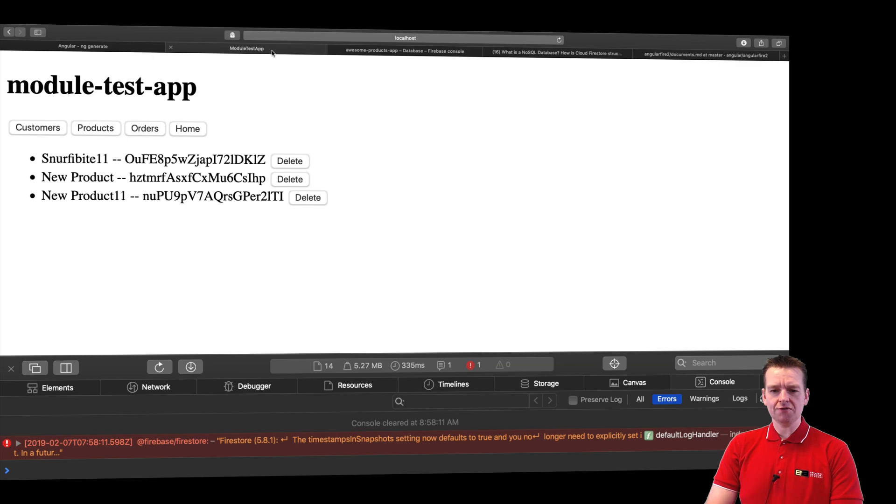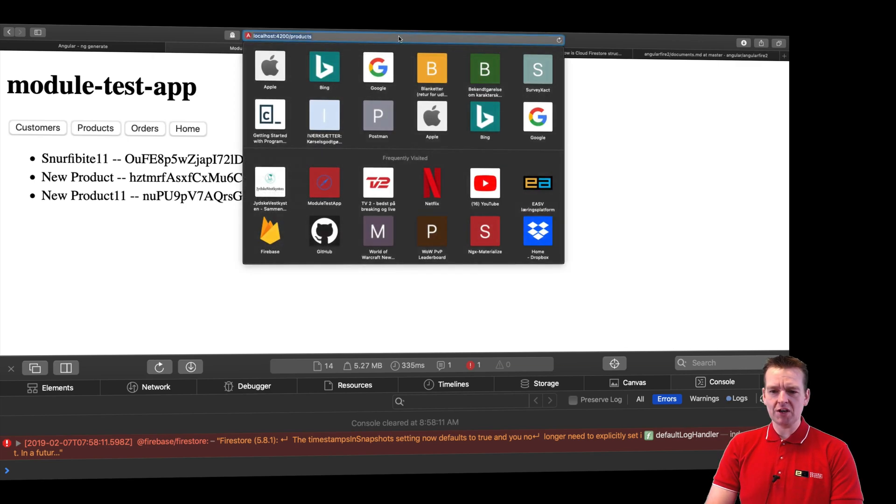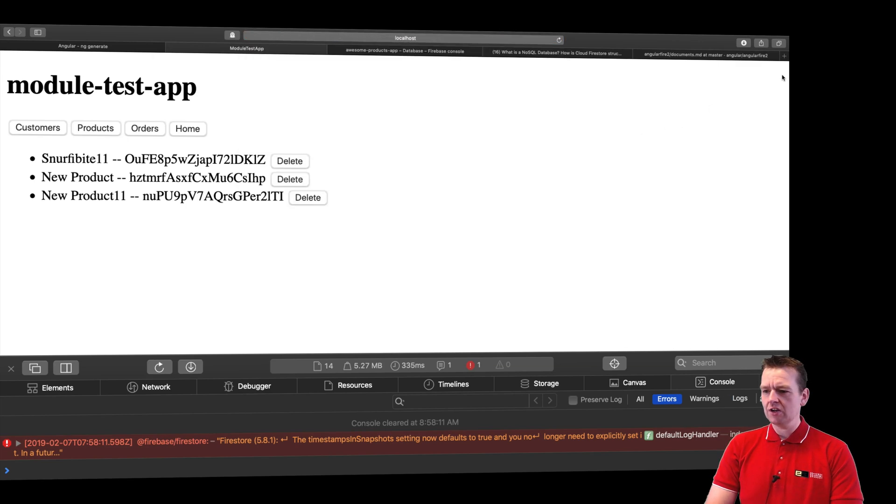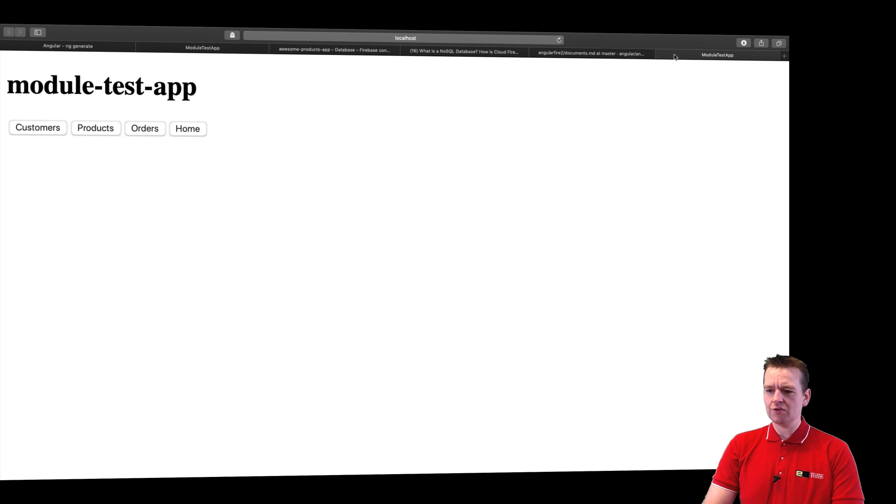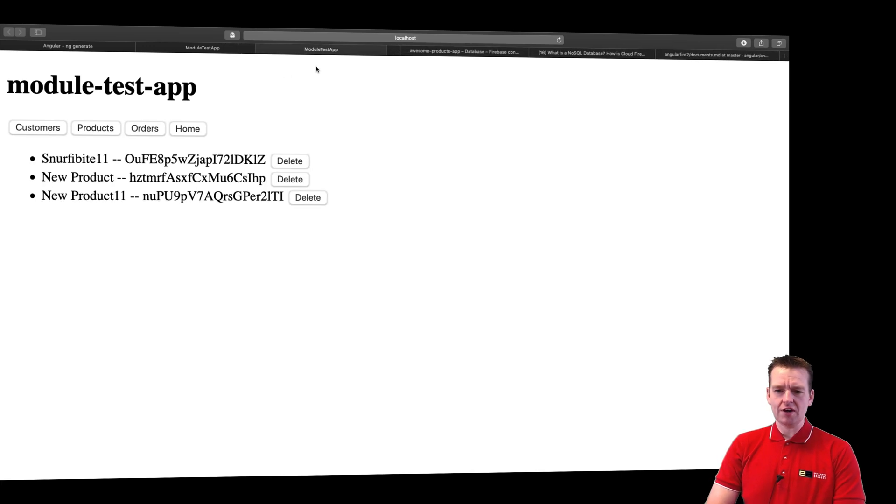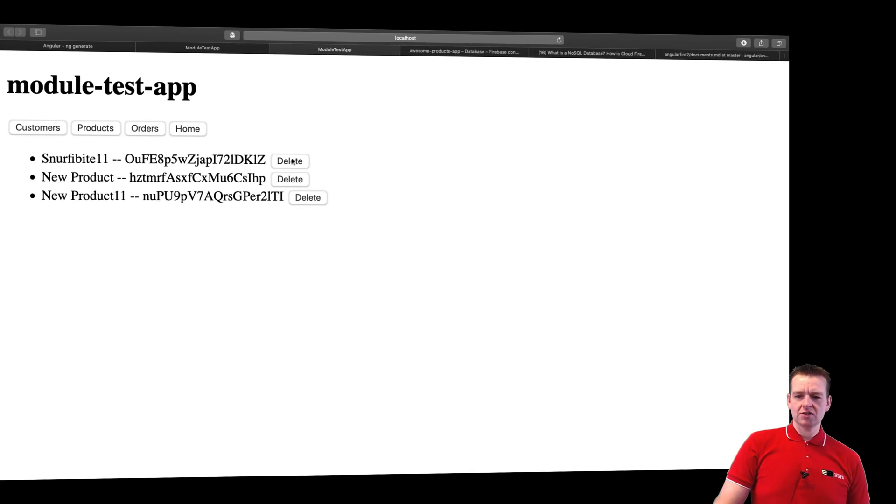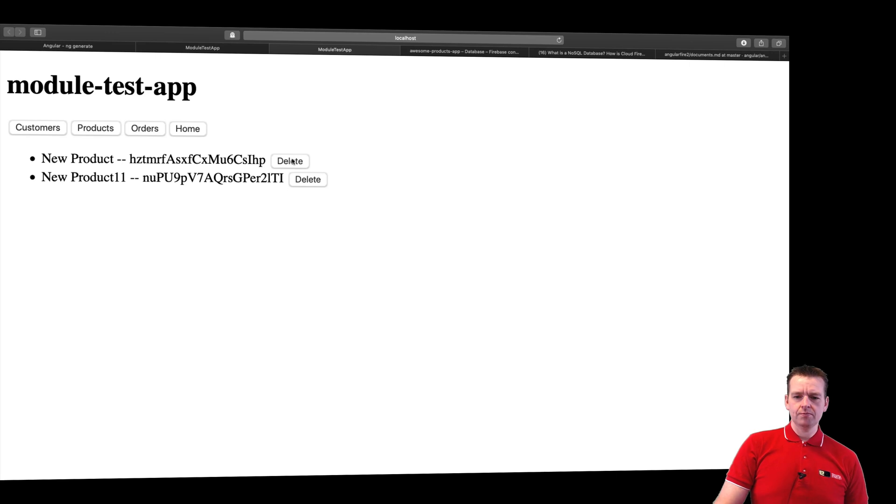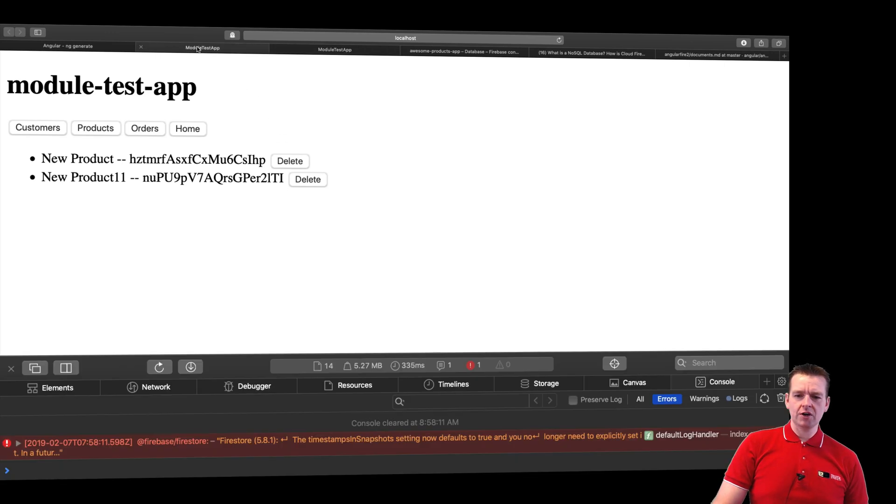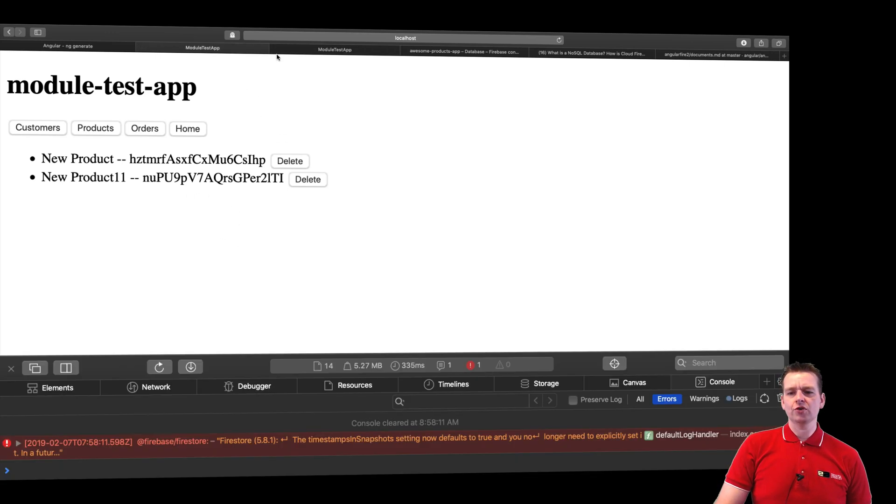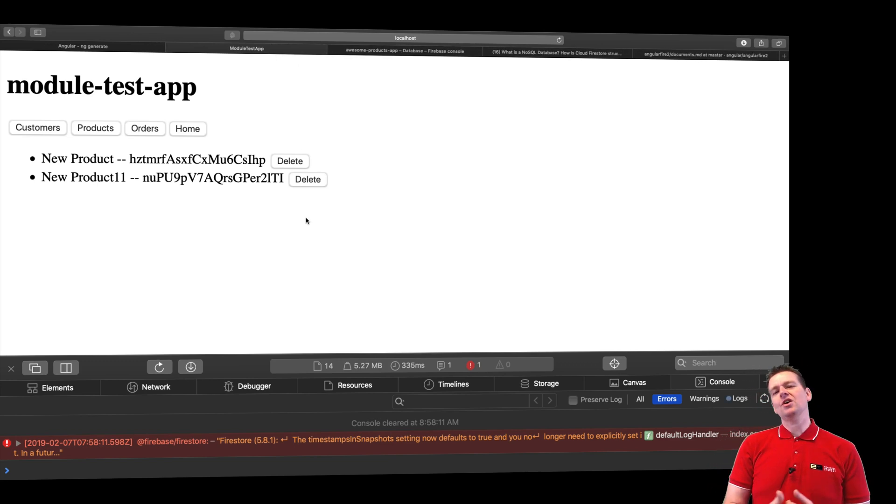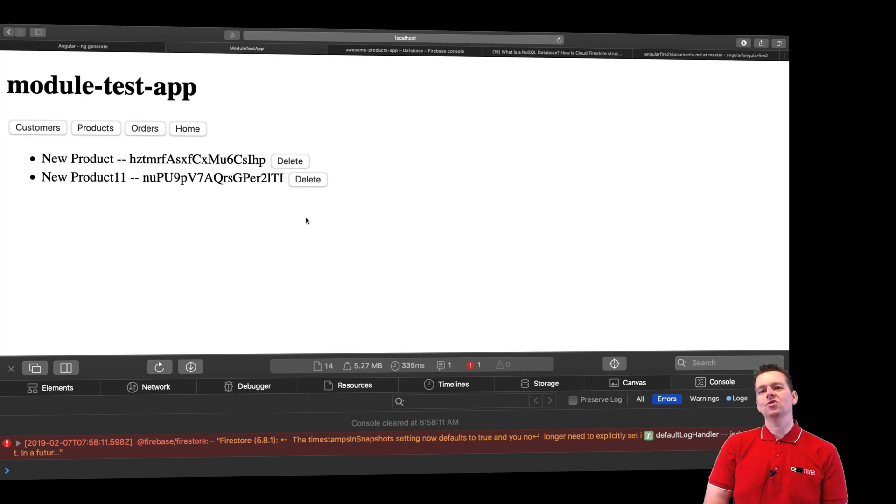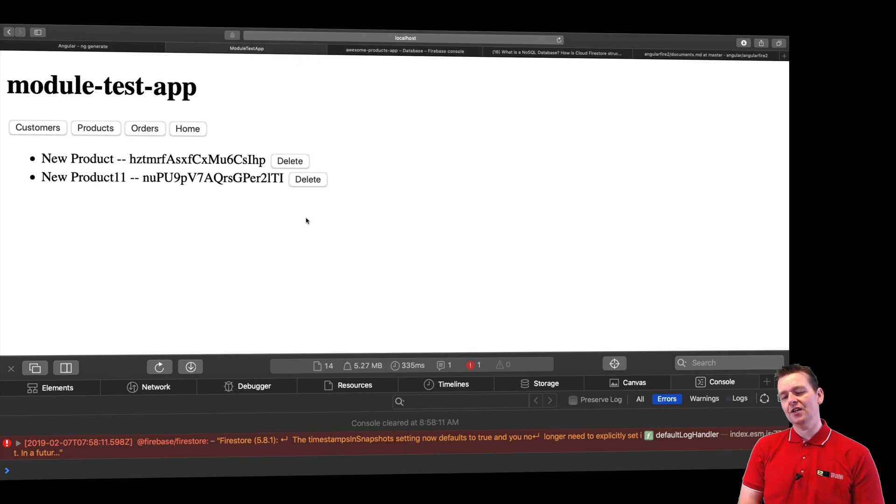Let's also just for the fun of it try and open two applications right here. I'll just open another products application over here to have two of them. Now let's try and delete on this page, and check out the other one. It's also deleted here. So we also have real-time data up and running. That's pretty much how simple it was for me to do a simple delete.